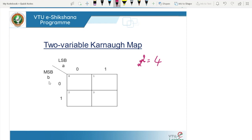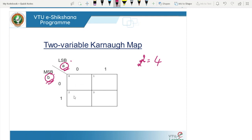This is the MSB and this is the LSB. Either way is also true — you can write it as MSB on this side and LSB on this side, and accordingly the decimal number or the cell position changes. In this particular example, B is represented as MSB and A as LSB. Since it is a 2-variable K-map, we have 4 cells. The first cell's decimal notation is 0, the second is 1, this is 2 and this is 3.